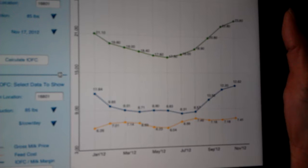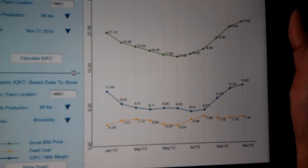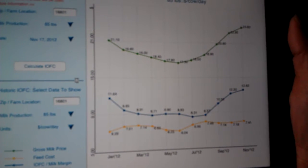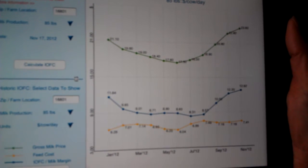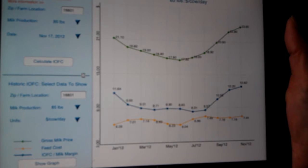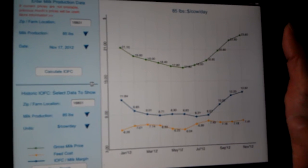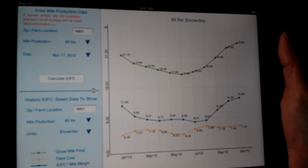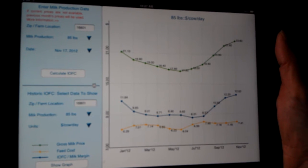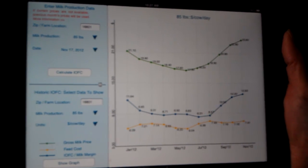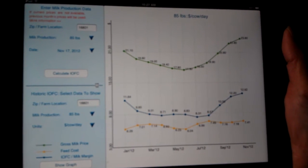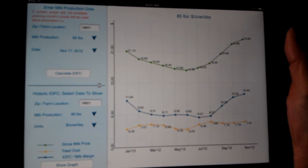And the graph will now bring up the numbers that are appropriate for what the all-milk price has been for the last 12 months, as well as the income over feed costs and what the feed costs have been per cow. And you can actually see the numerical values.